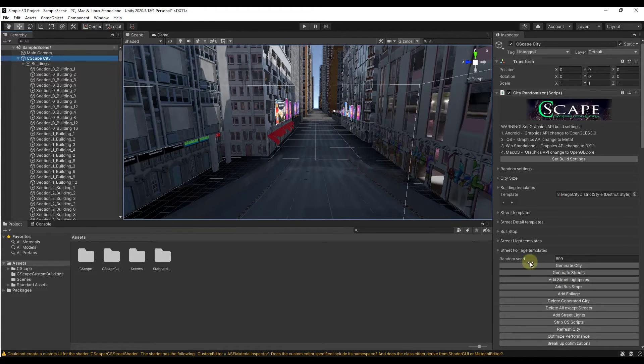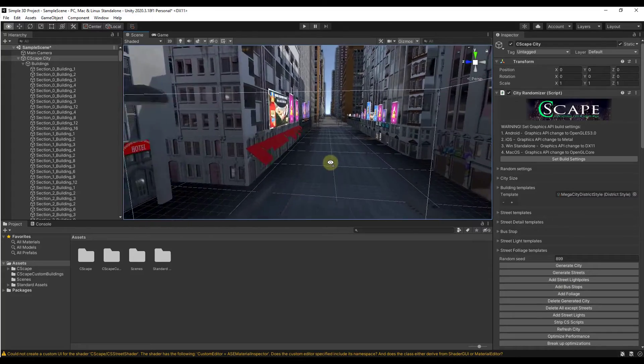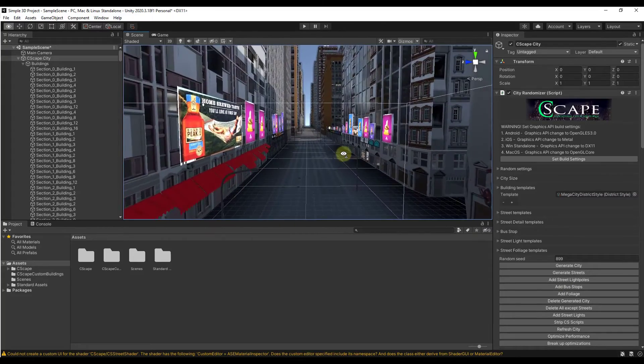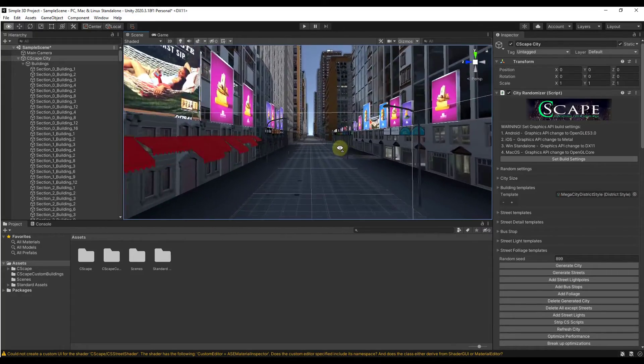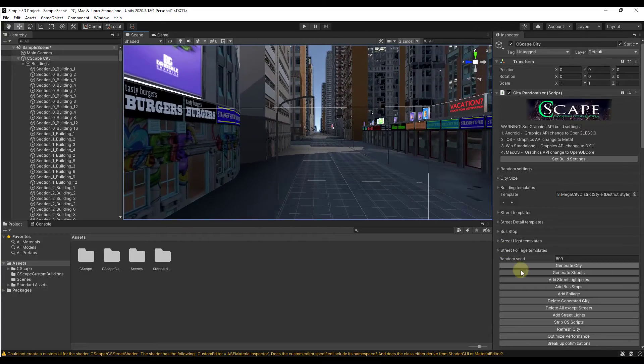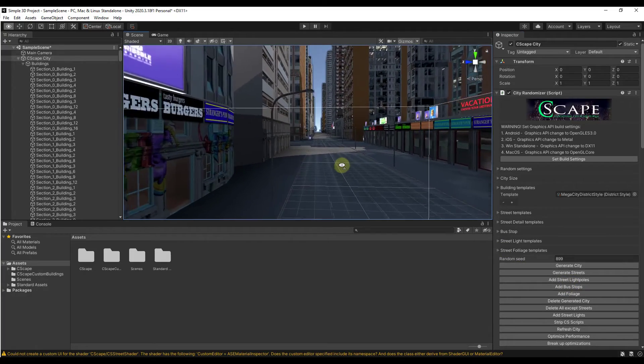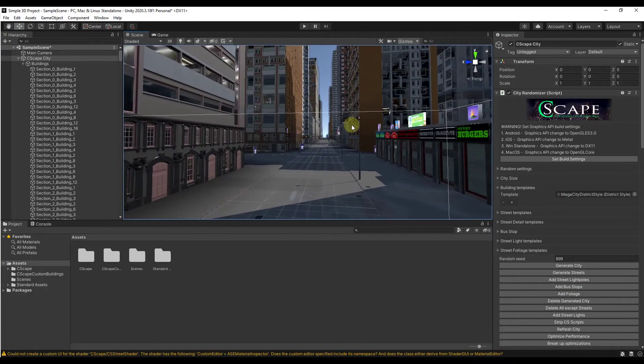If we go back up to our Seascape City, there's also the options in here to add street light poles and other things like that. If I click on light poles, for example, notice how that's going to add those in along this street just with a single click. If you did want to add bus stops or something, it's going to add those in here as well.